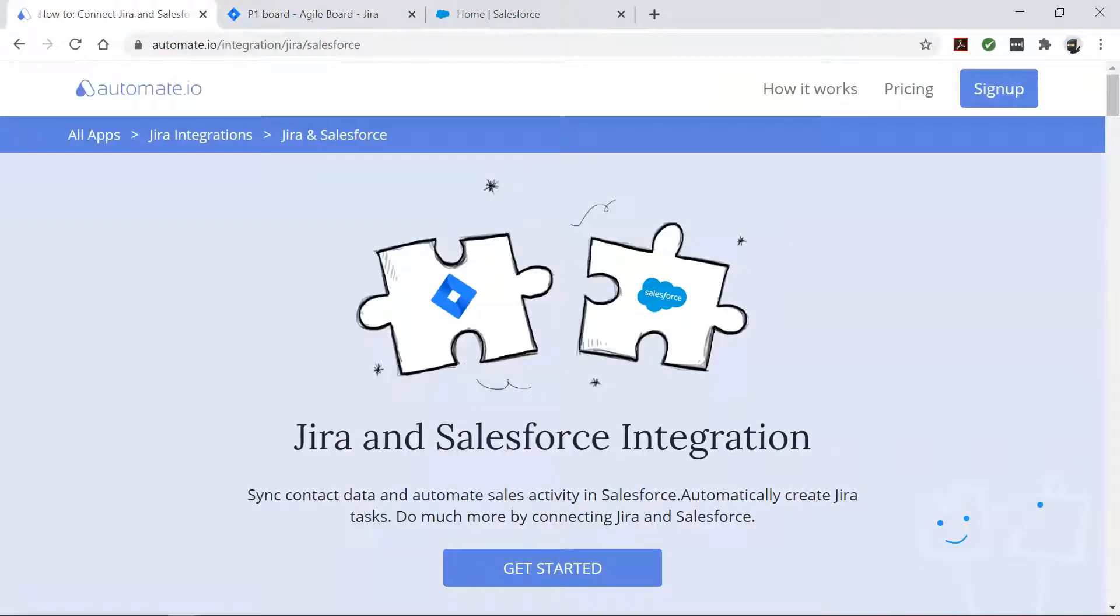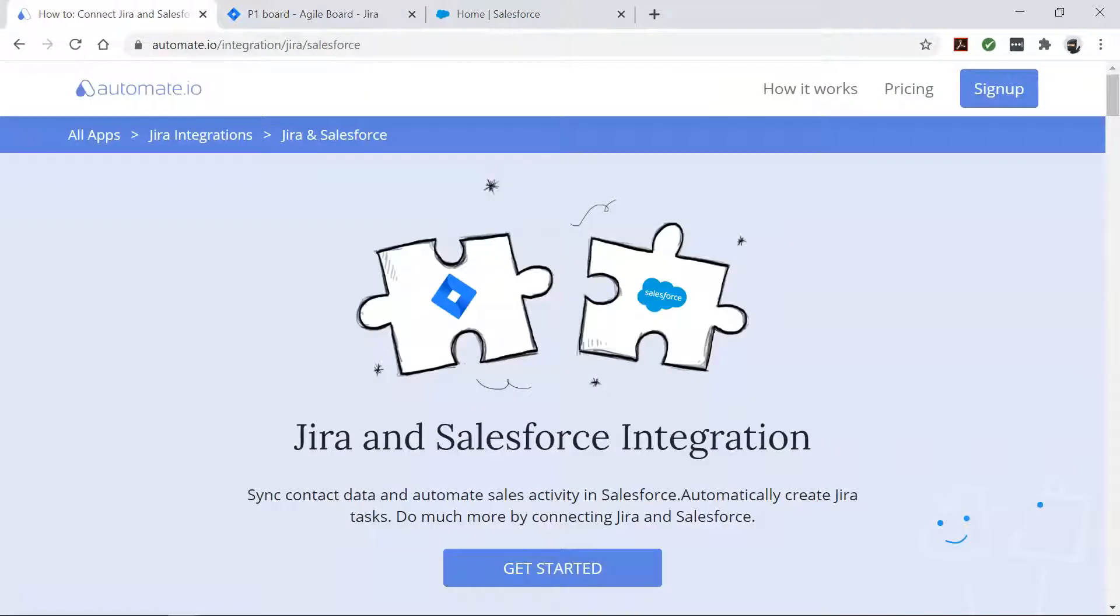Well, don't fret, because Automate.io is here to automatically send your Salesforce cases to Jira as issues.